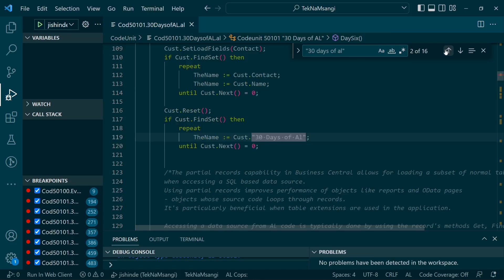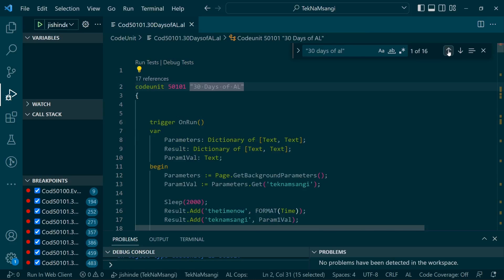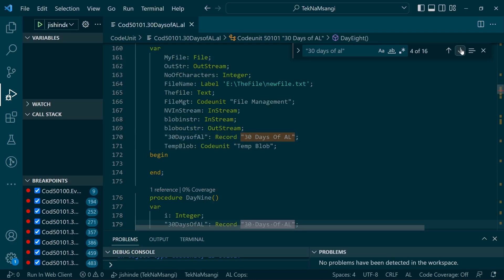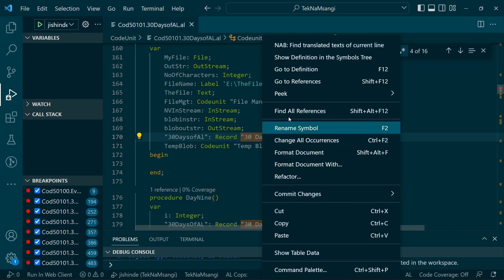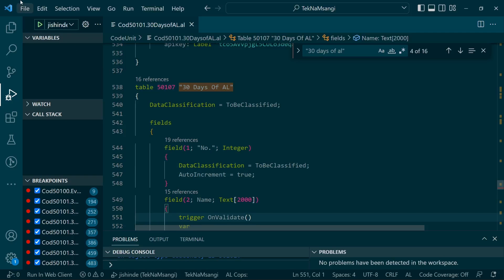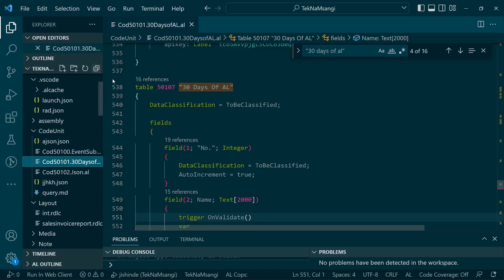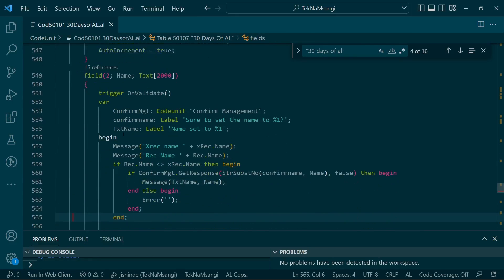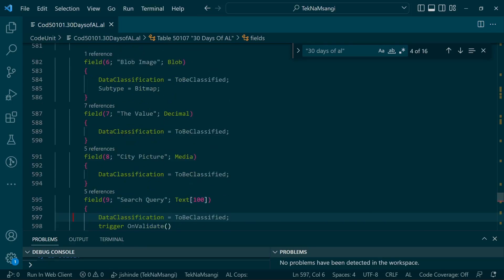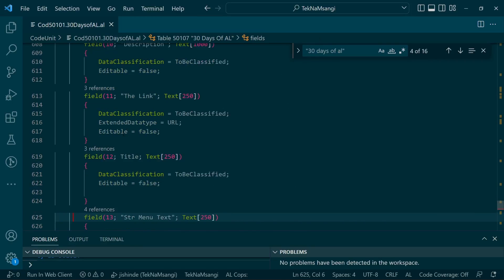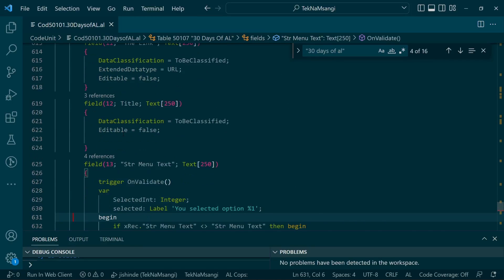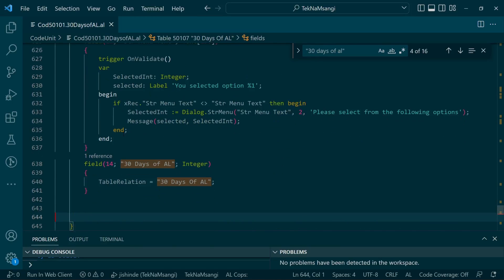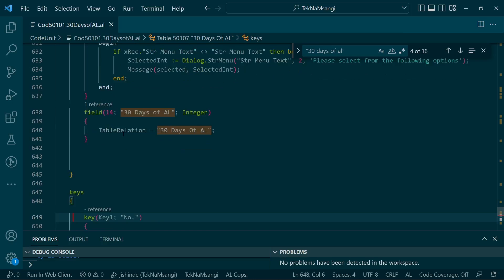Let me just stop the debugger that's preventing me from working efficiently. Go to definition. Okay, here we are in the table.